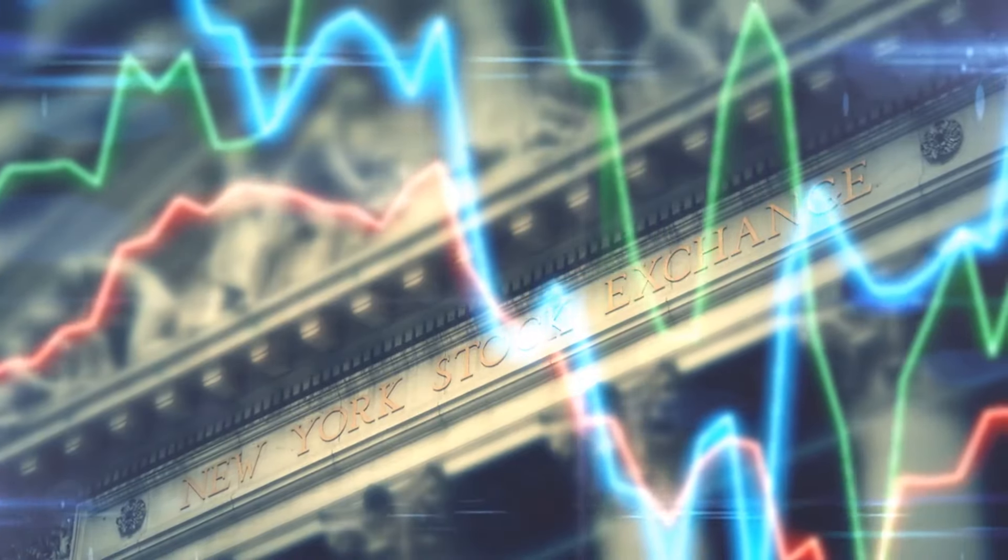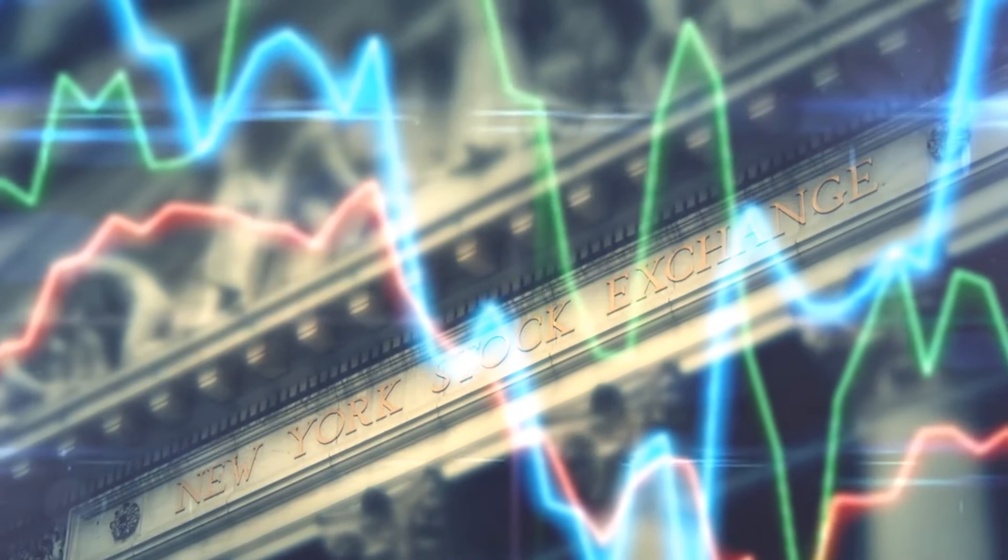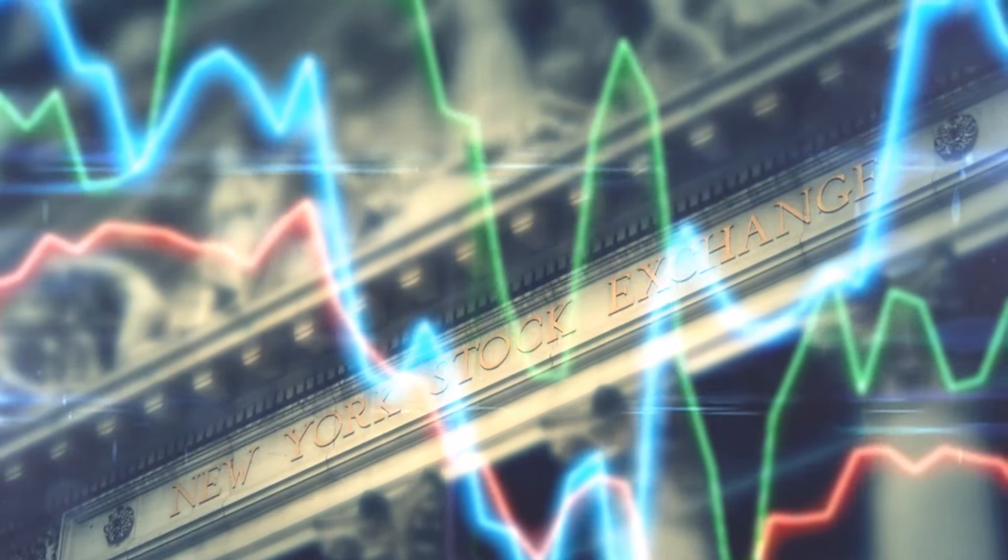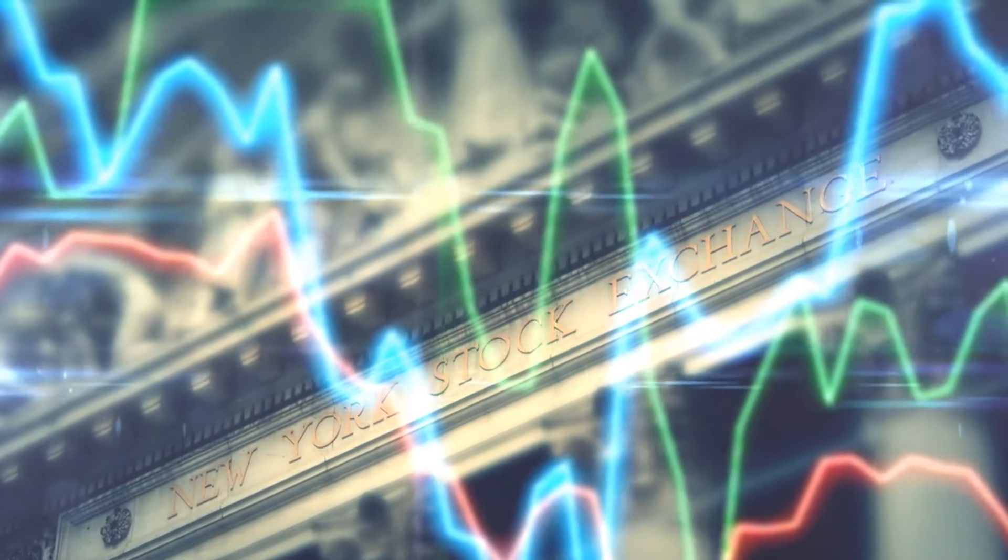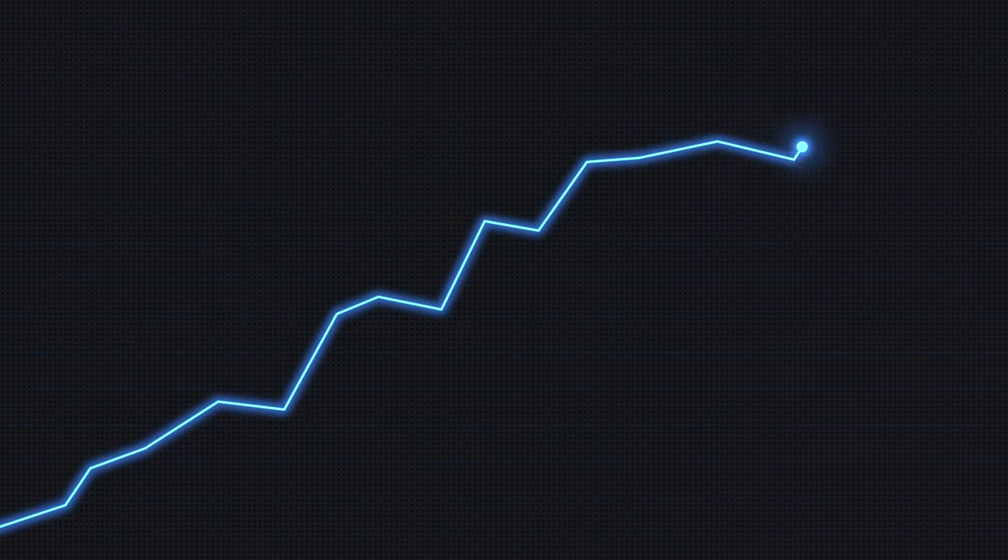To put this into perspective, consider the fact that in the 1950s, the Dow Jones Industrial Average was just around 300 points. Today, it's over 30,000 points. The economic landscape has transformed drastically.